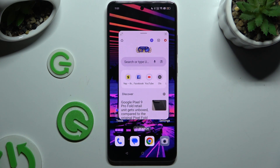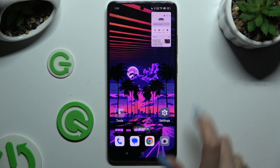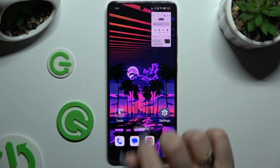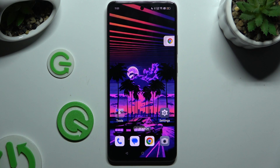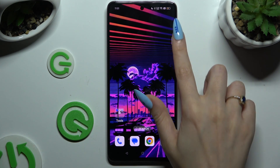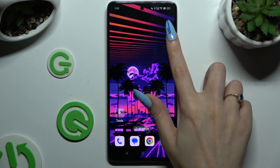To turn your app into a bubble, click on the home button and swipe this tiny window to the side. Then access it by clicking on the bubble.